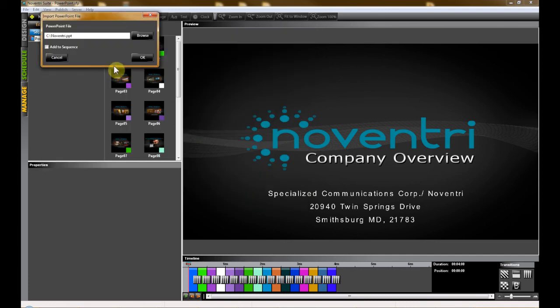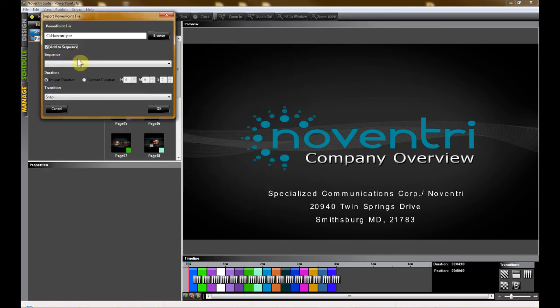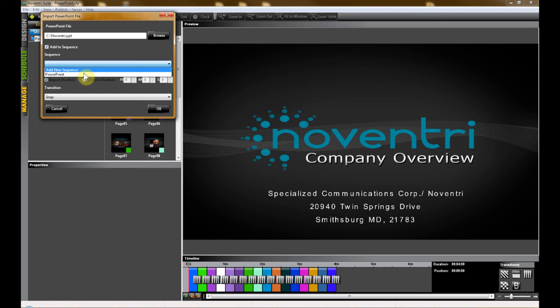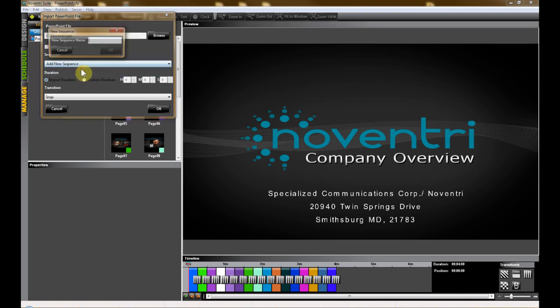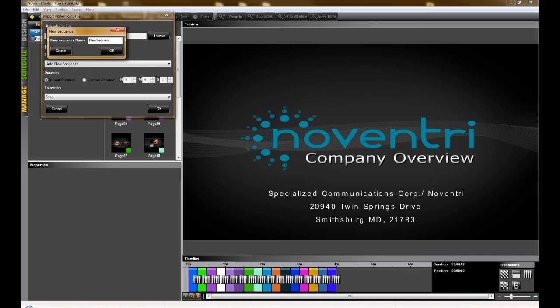If you want to add the slides to a pre-existing sequence, simply choose the name of the sequence in the drop-down menu. If you want the new PowerPoint to be in a sequence of its own, select Add New Sequence from the drop-down menu and then type in the name for your new sequence.